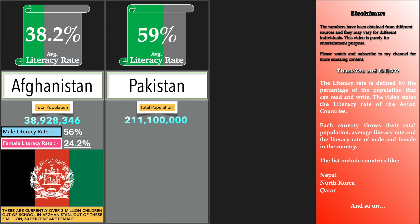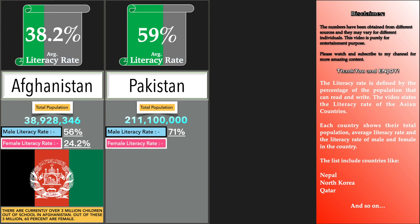The list includes countries like Nepal, North Korea, Qatar, and so on.